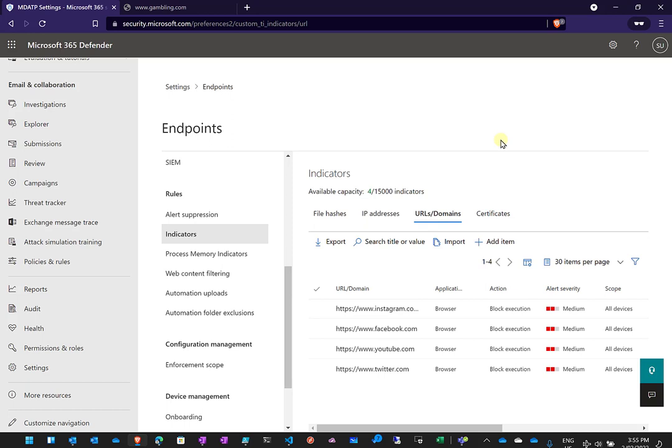Now remember that this web content filtering is part of Defender for Endpoints. Some of the features and capabilities may vary depending on which Defender for Endpoint license that you have. In this case I've demonstrated it using the P2 license. Thank you very much for watching the video.